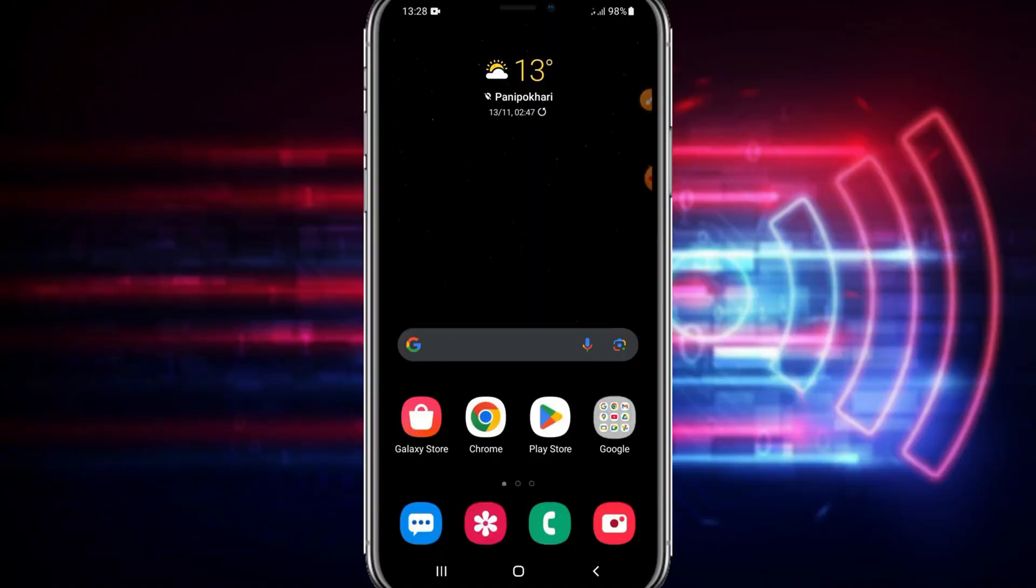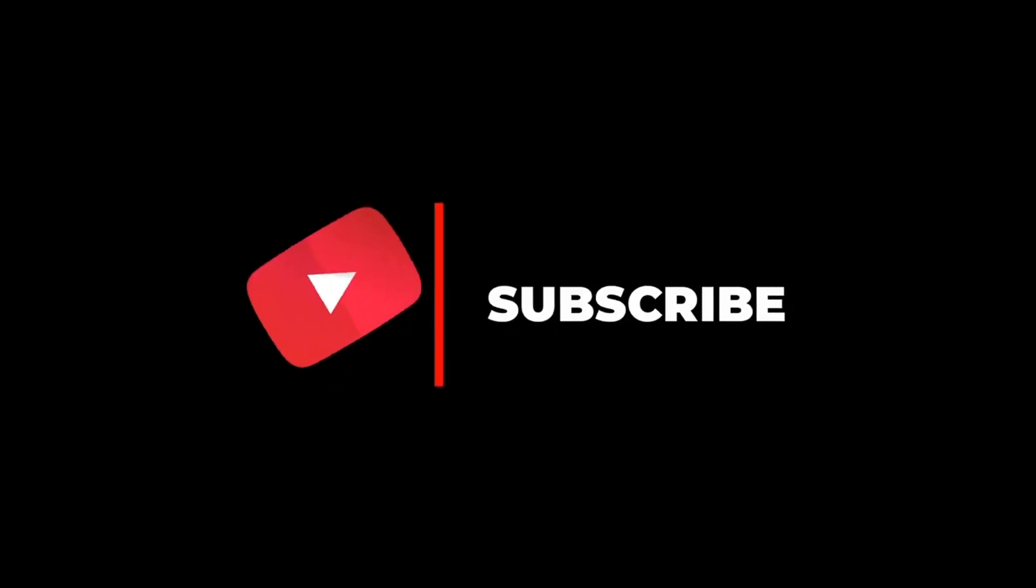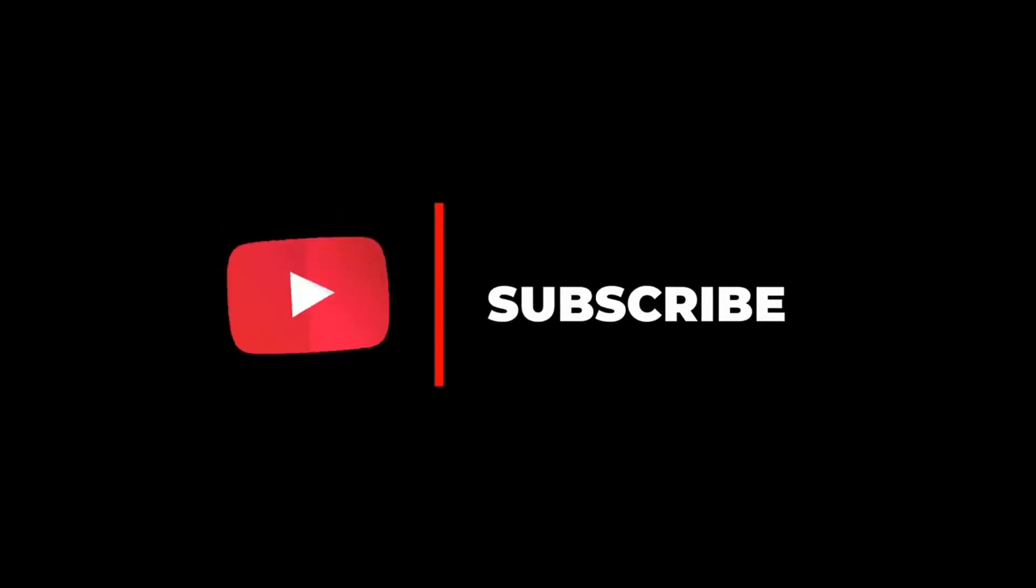So guys before doing this make sure to hit the subscribe and press the bell otherwise this method will not work for you.